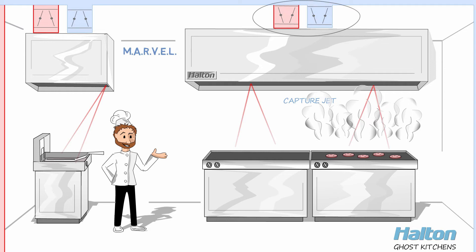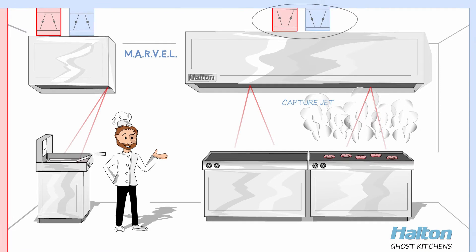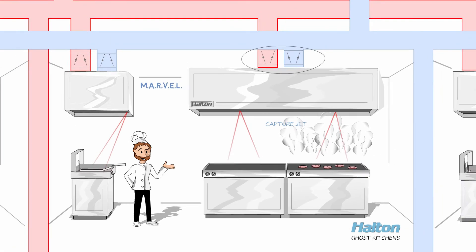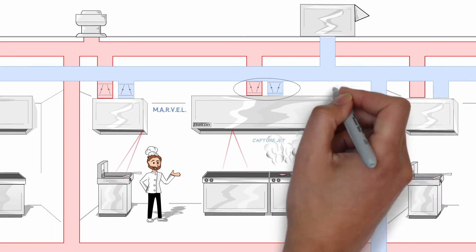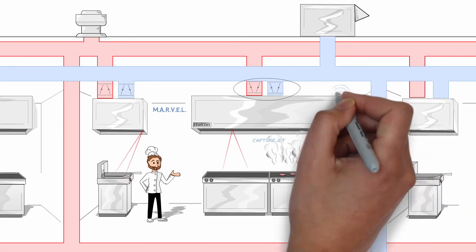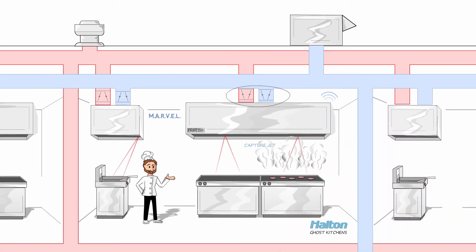Menu change? No problem. Halton's adaptive hood system can be easily updated and configured for the new cooking lineup.